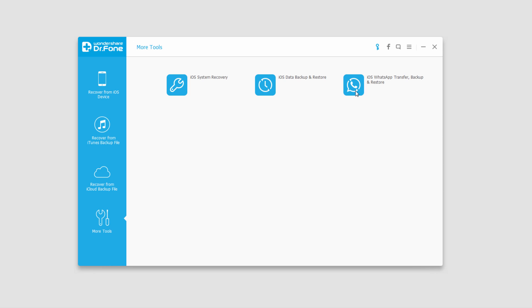And finally we have the iOS WhatsApp transfer backup and restore. This allows us to transfer, backup, or restore any of our messages or media that we've used inside of WhatsApp.